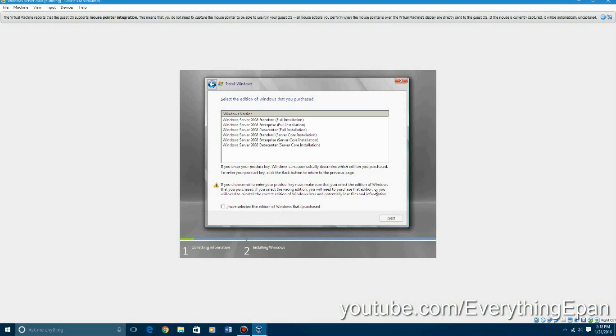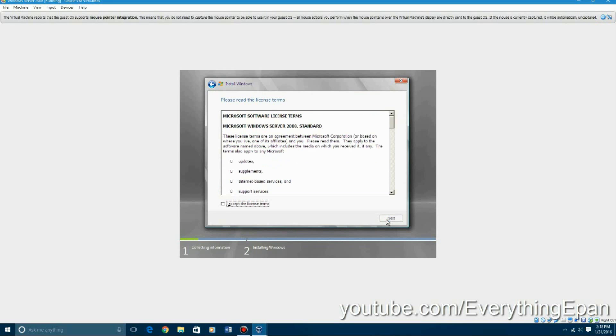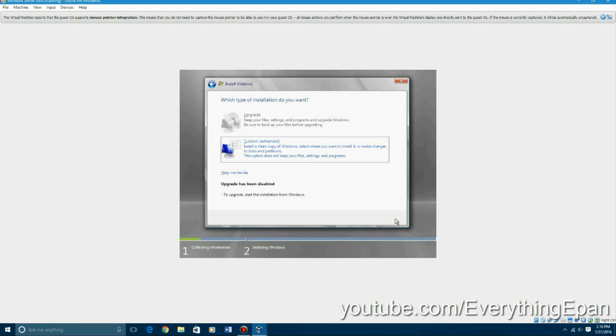So I just recommend doing full installation for this and you could do either standard enterprise or data center. I just hit standard and then you have to hit the little box down here that says you've selected the one that you purchased and hit next and then you have to accept the license terms hit next and then you have to hit custom.